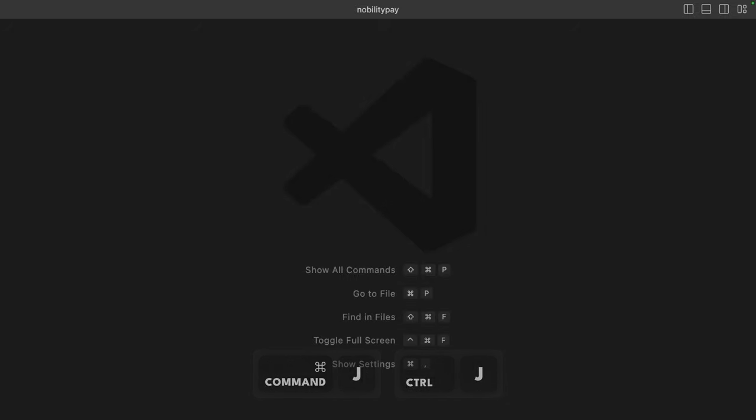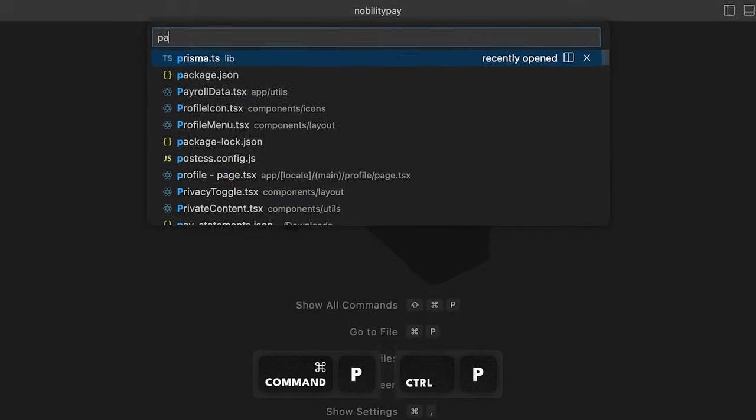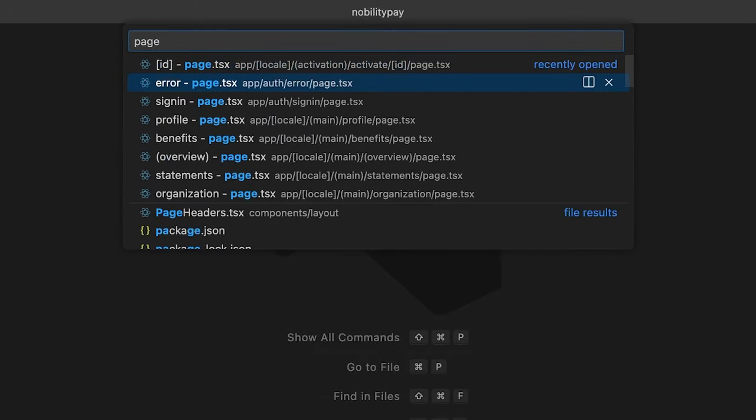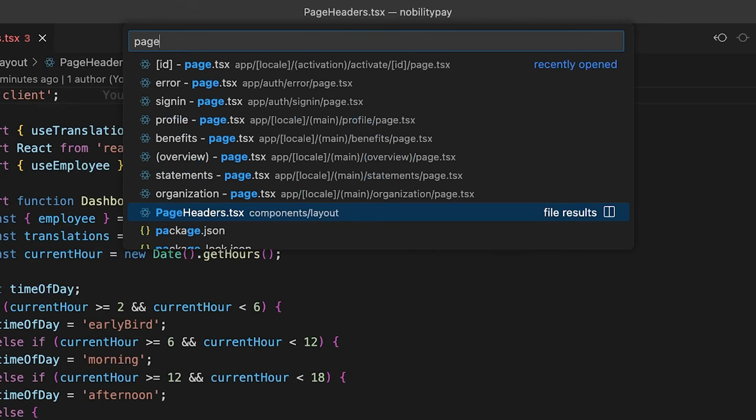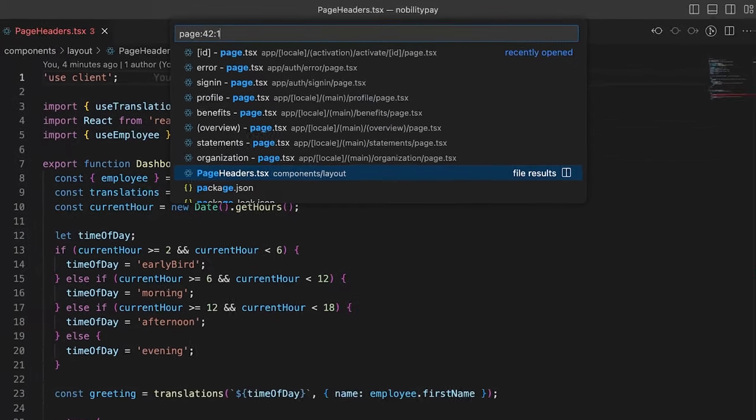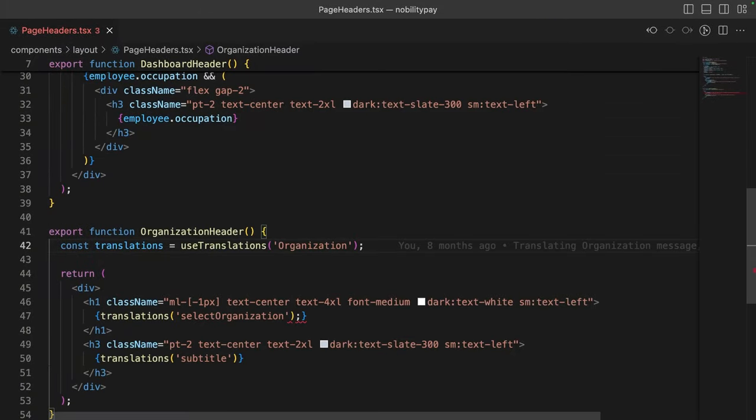Alright, let's quick open the file with command P. We can search for our file, use the up and down arrow keys to select it, and use the right arrow key instead of enter to open the file without closing this menu. We can take it one step further by searching for the specific line and column using the colon line colon column syntax. Hitting enter, we jump down to the problematic code.